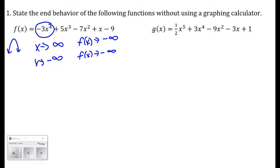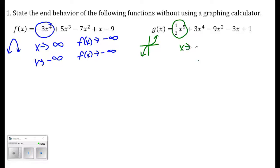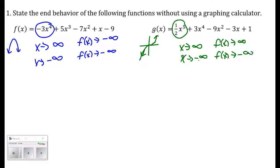For letter g, this function is a fifth degree polynomial because x to the fifth is the highest power. That dominates the polynomial and determines its end behavior. I have a positive leading coefficient, so I have an odd degree polynomial with a positive coefficient. As x approaches infinity, the y values approach infinity. And as x approaches negative infinity, my f of x values go to negative infinity as well.